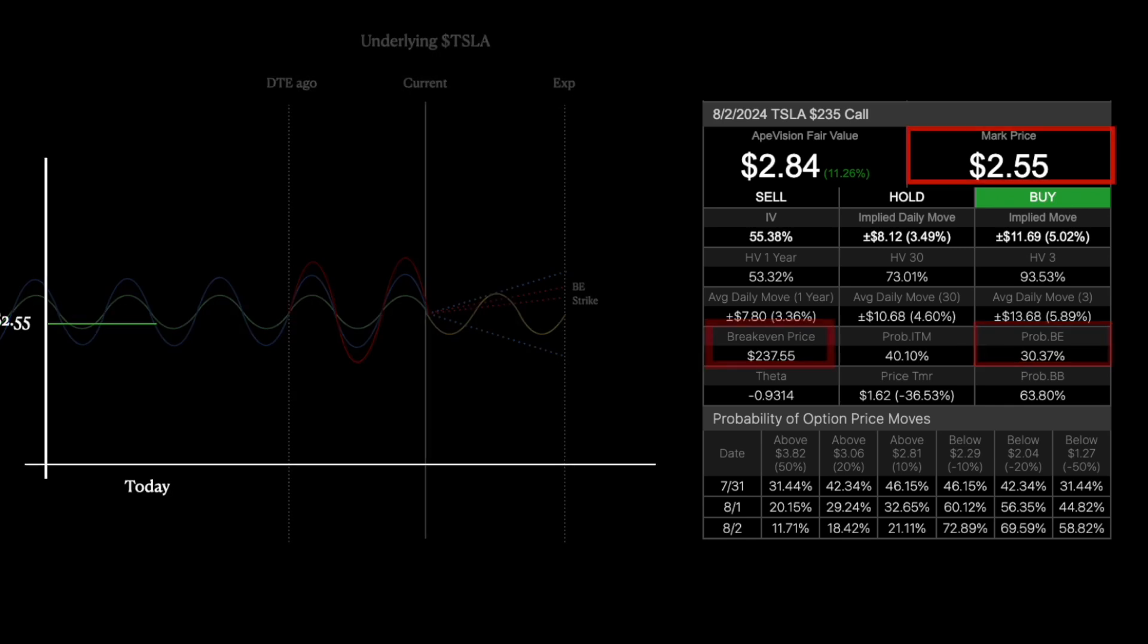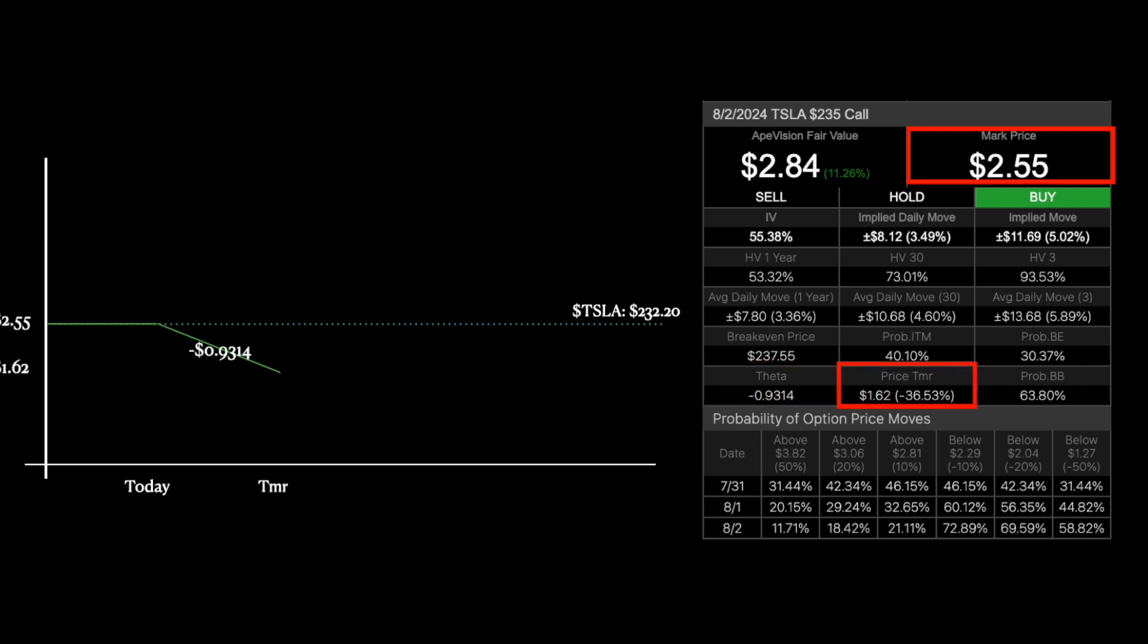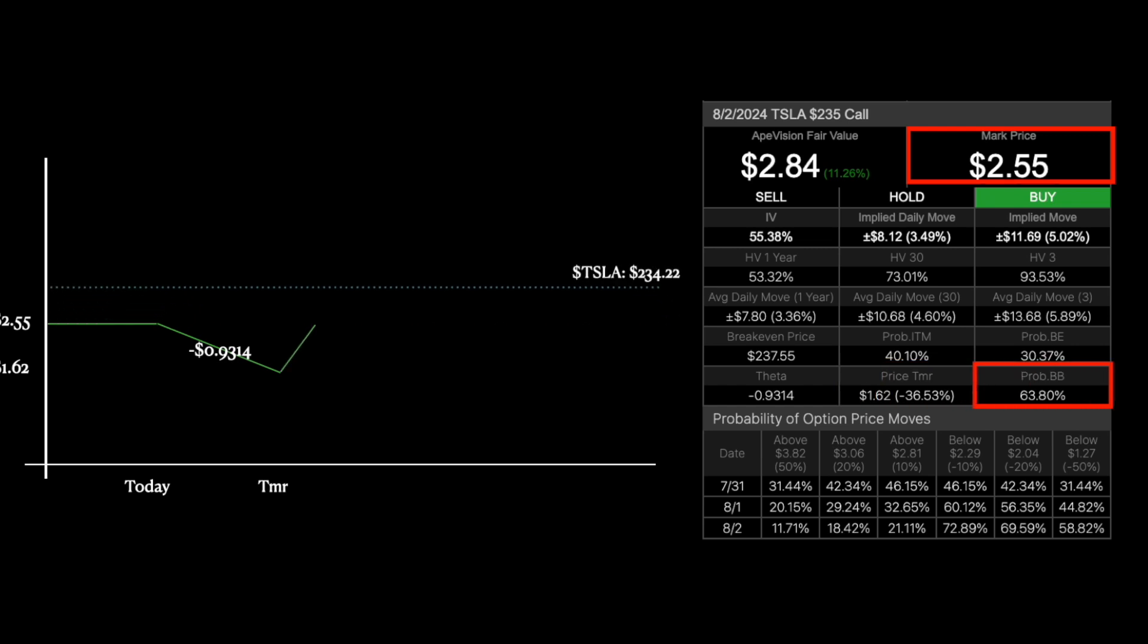Now, let's look at the option price itself. Assuming that the underlying price is the same, the option depreciates in value every day by theta. So when you go to bed and wake up the next morning, the money is just gone. And what's the probability that you'll make that lost money back tomorrow? That's the prob bouncing back.